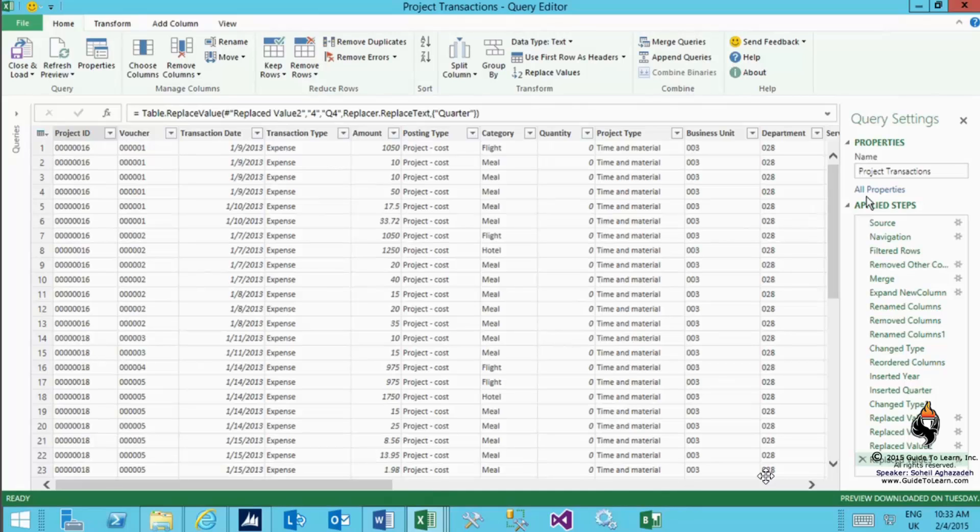I even took the liberty and I renamed many of these fields. You see like project ID, transaction date, transaction type. I've spent lots of time to create this cleaned specific data query. I did that because I wanted to make sure that you have lots of data in it, because having more data is more important for me to clean up the data so you get the picture.